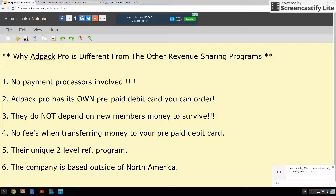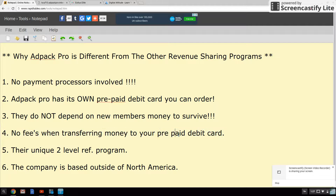They don't depend on new members joining the company — they get external money coming in. They were actually a business before they decided to add a revenue-sharing feature to their system, so they were already making money before they included a rev-share in their network. There are no fees for transferring money to your prepaid card, which is another huge plus. They have a unique two-level referral program where you continue to get money from your referrals and their referrals — you get a certain percentage. That's also a very good reason why I joined this company.